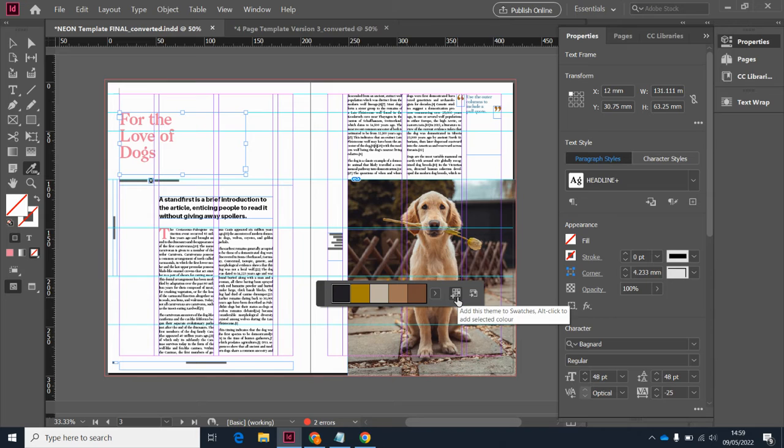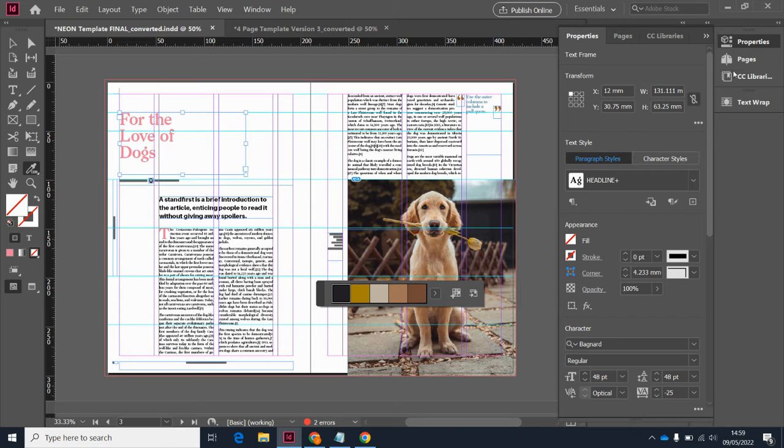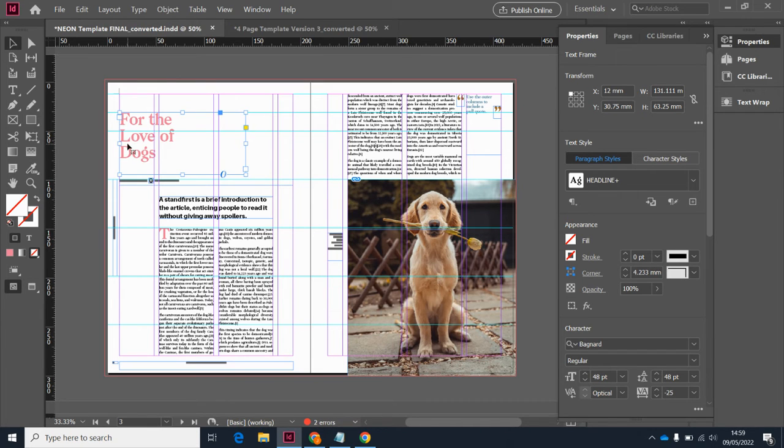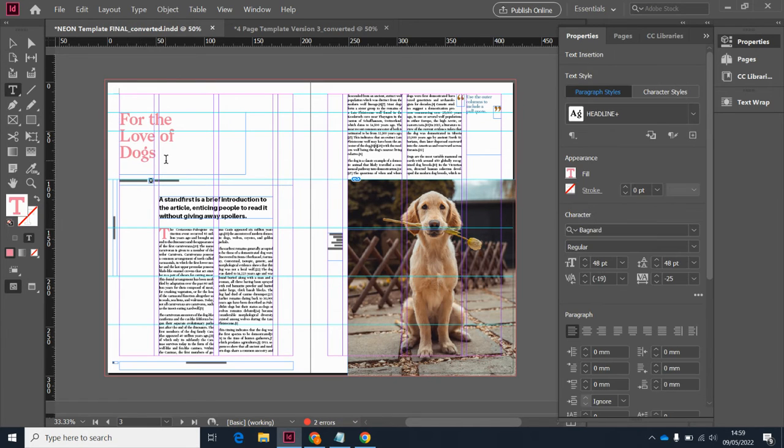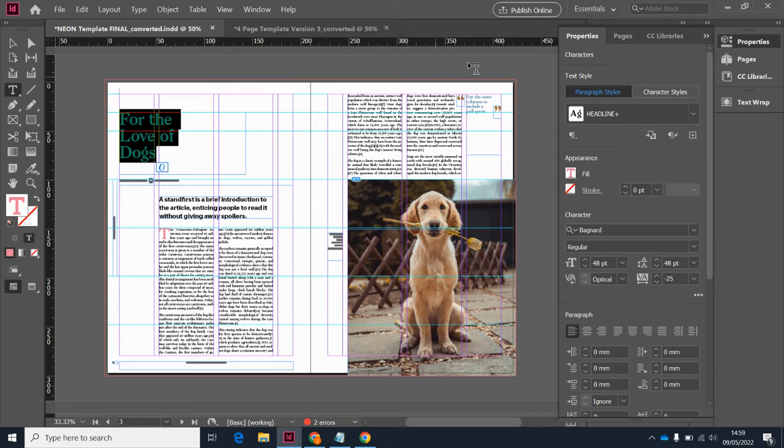What I can then do is click on this button add this theme to swatches and now when I want to change the color of my text it will be there.